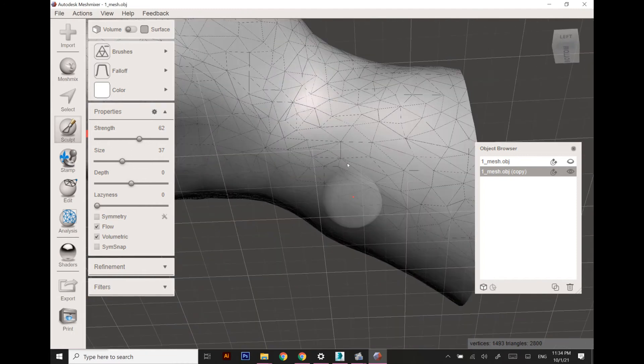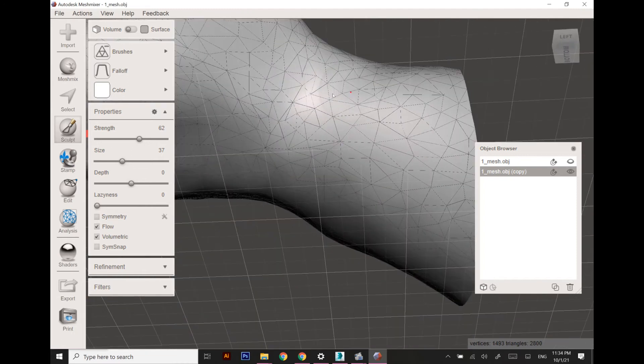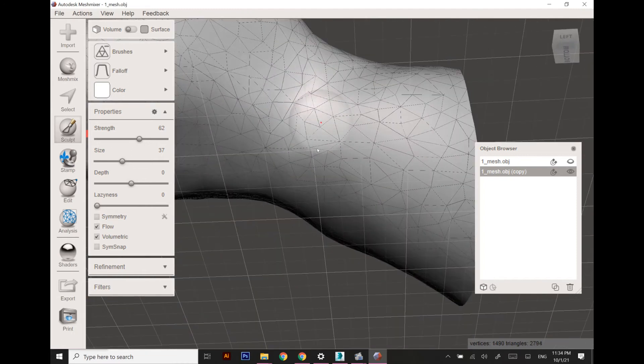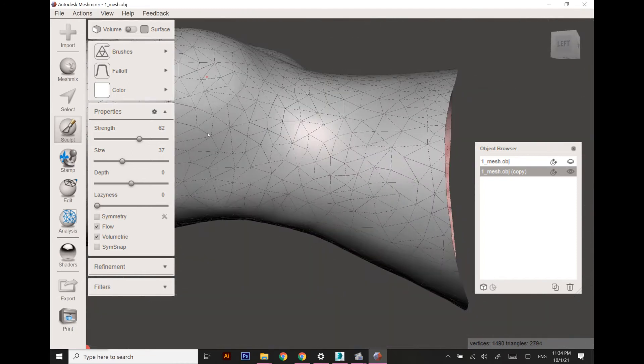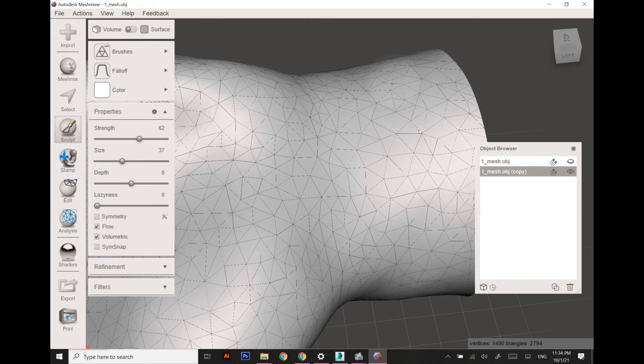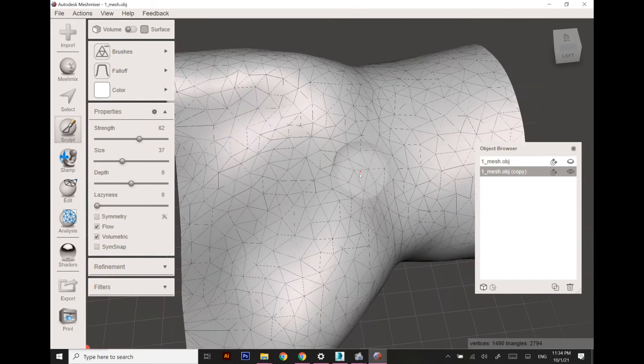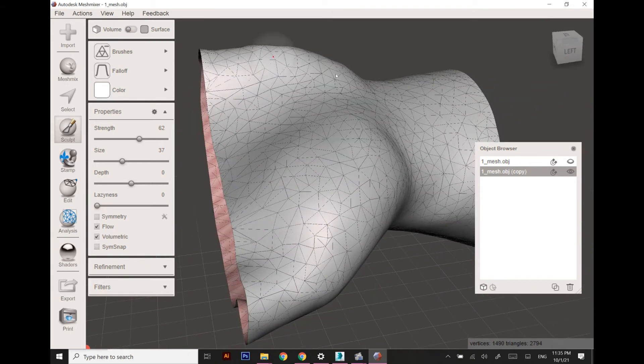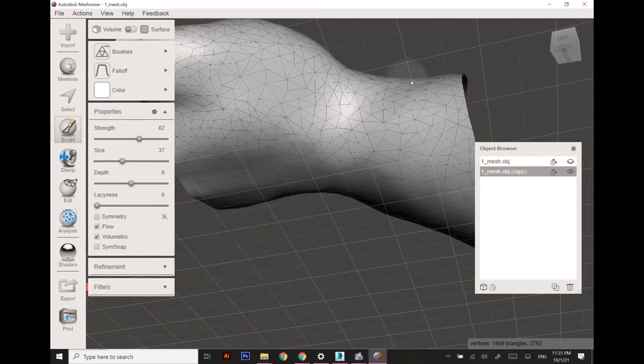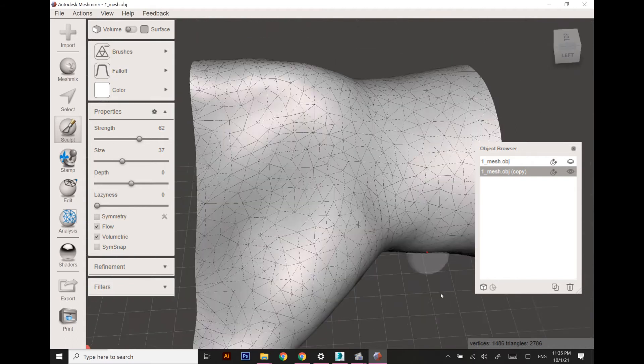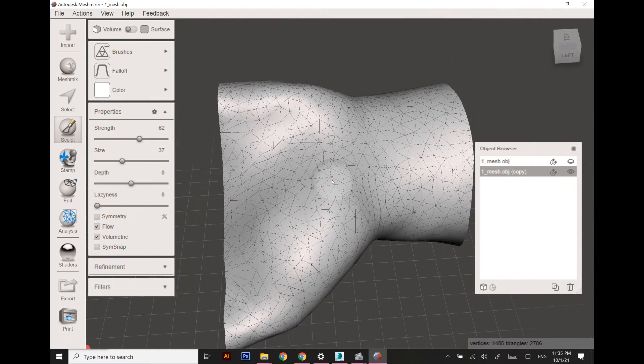Once the polygons are ready and I am satisfied with the patterns of the distribution of polygons, I'm going to apply the next command.